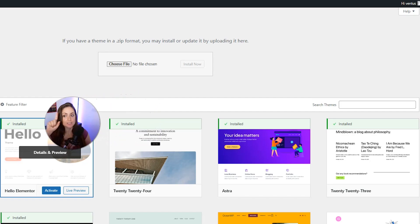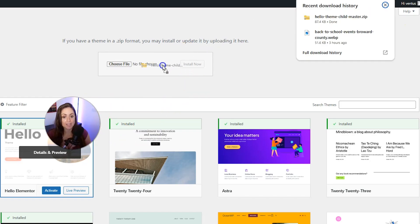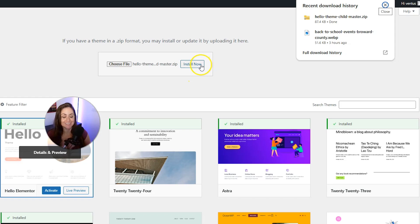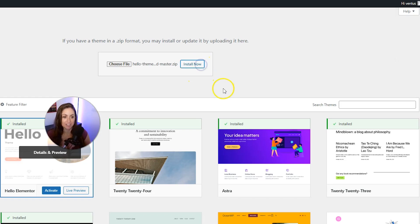Then you can come back to this upload theme page, drag the theme you just downloaded in there, and then click install now.